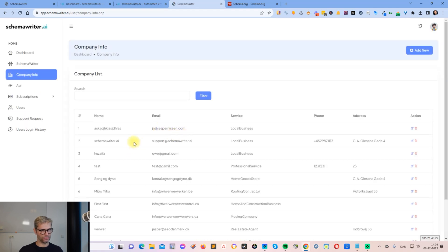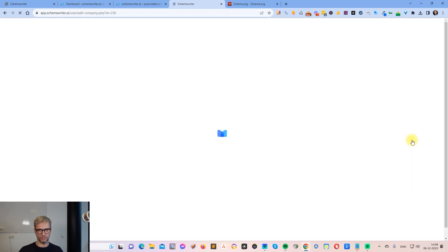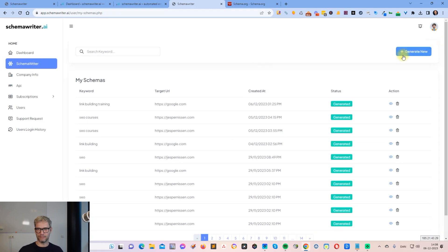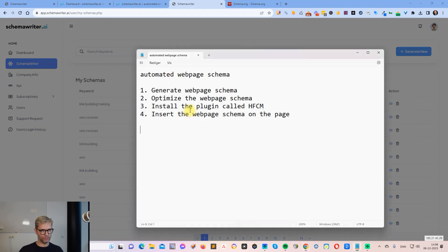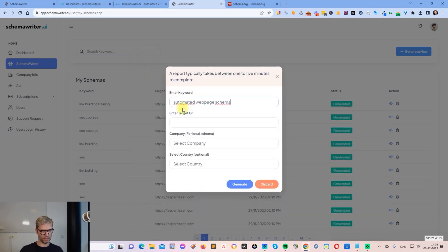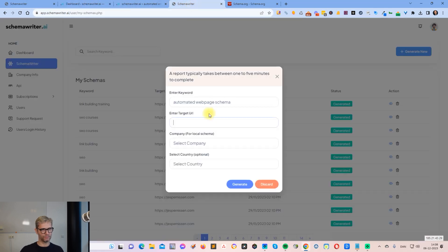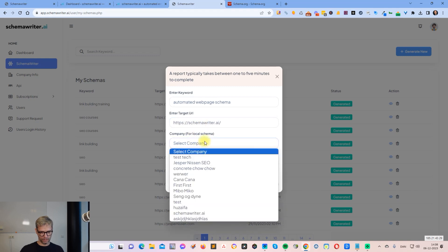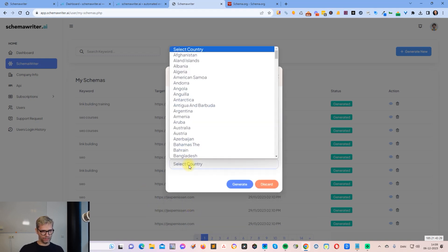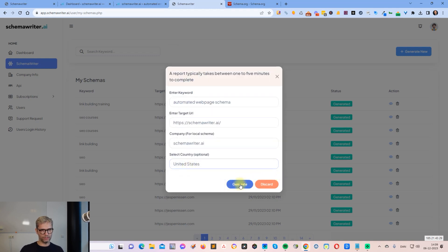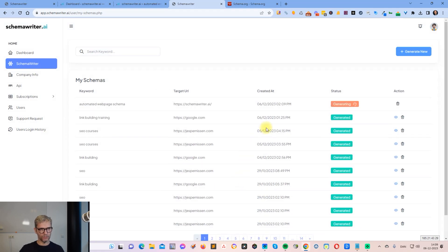I already created my company called Schema Writer in the tool — it's open 24 hours a day and uses local business schema. I click 'Generate New' and I want to generate a report for 'automated web page schema'. I copy that keyword, insert it, set the target URL to the homepage, the company to Schema Writer, and the country to United States, then click Generate.